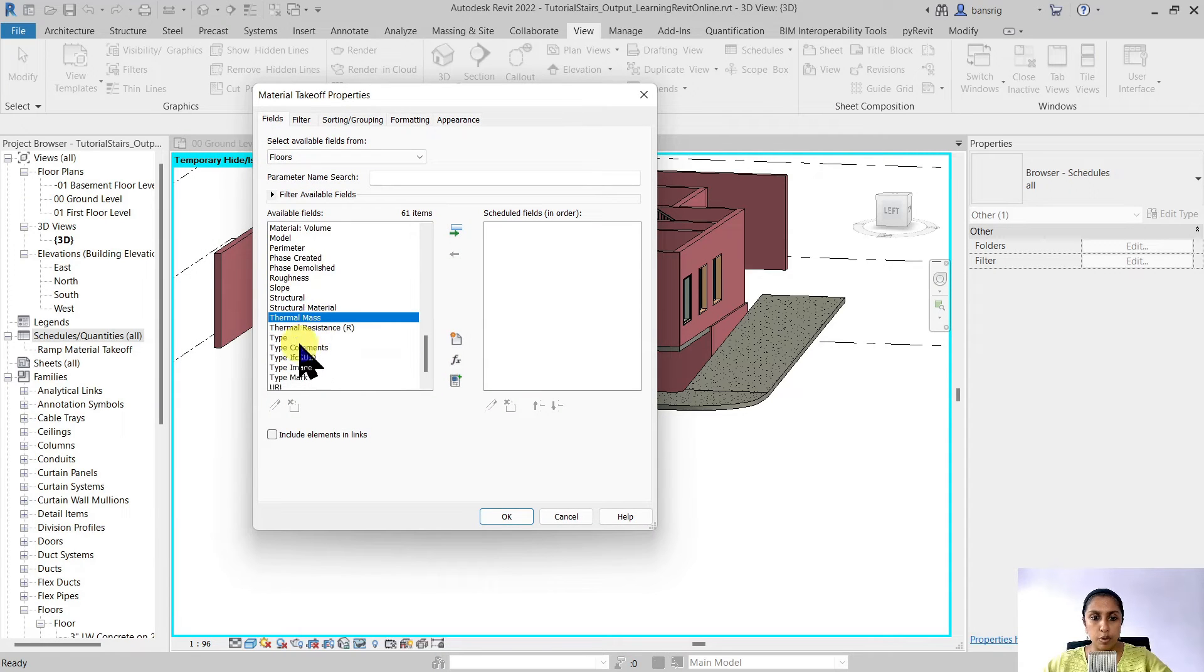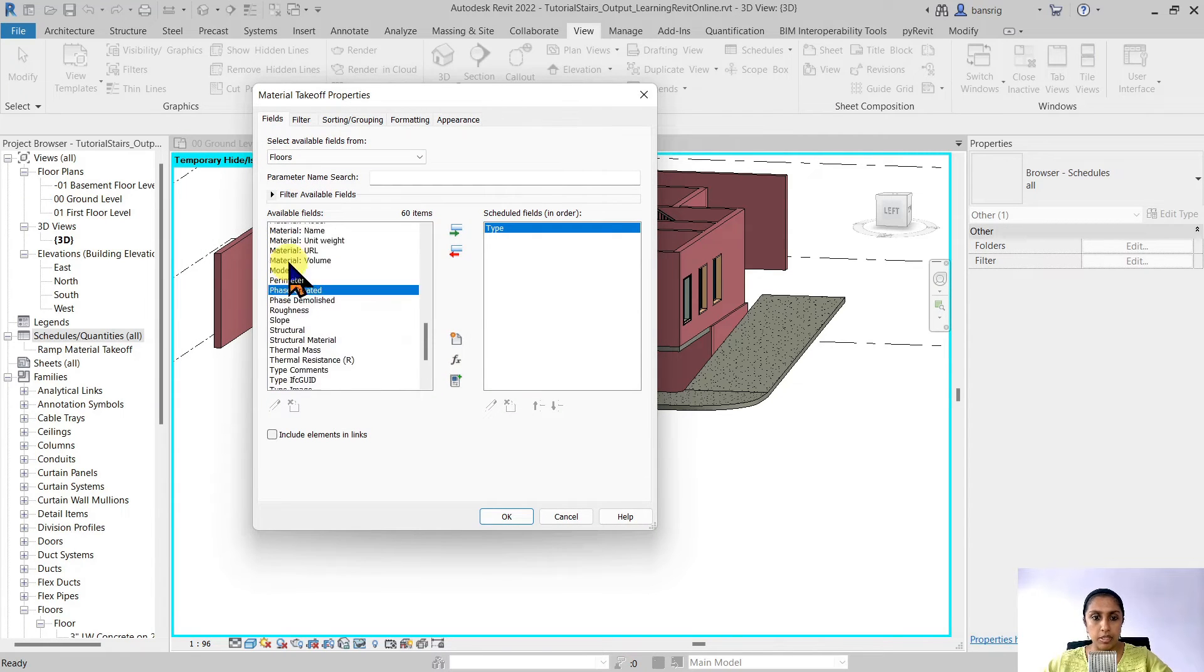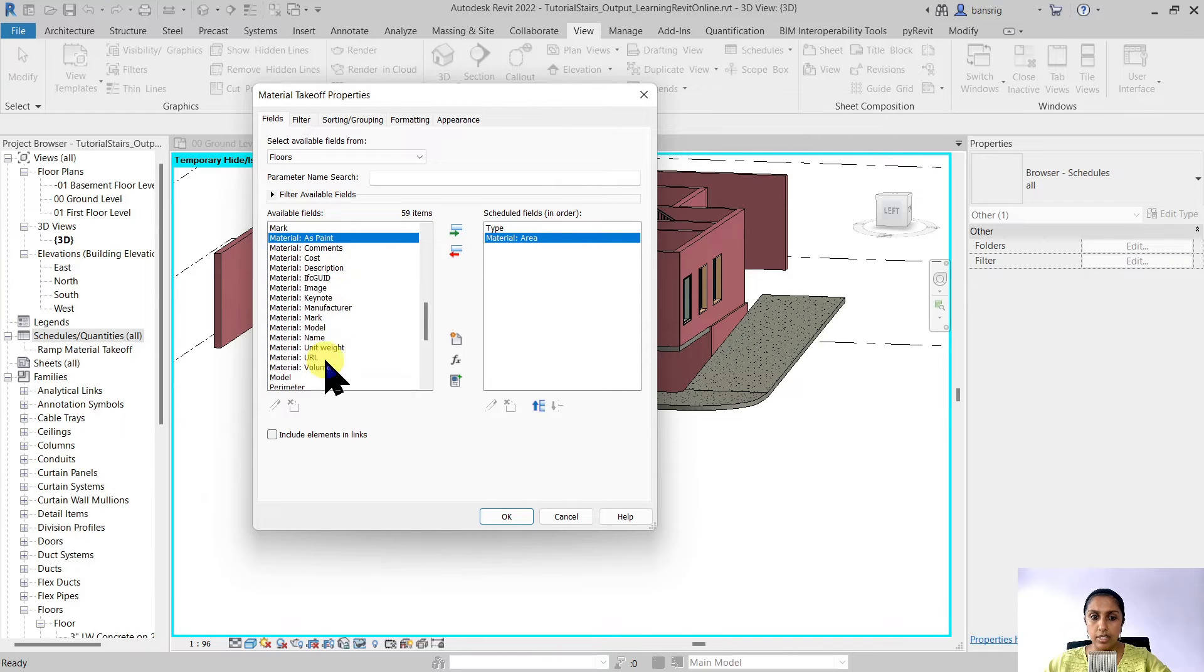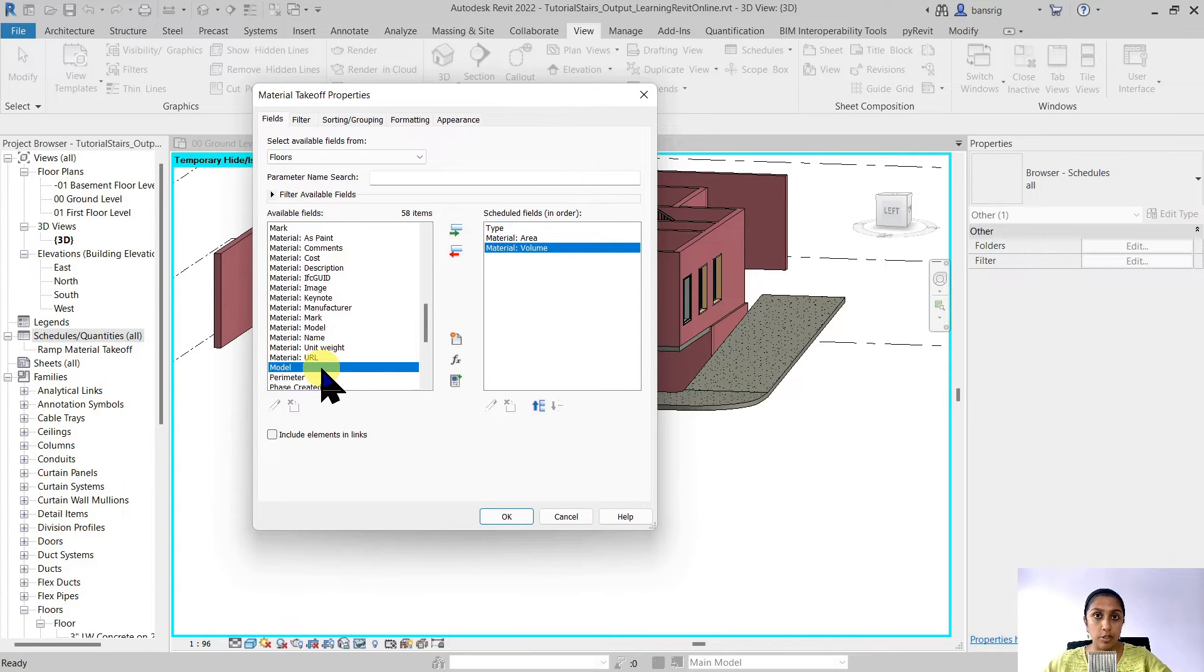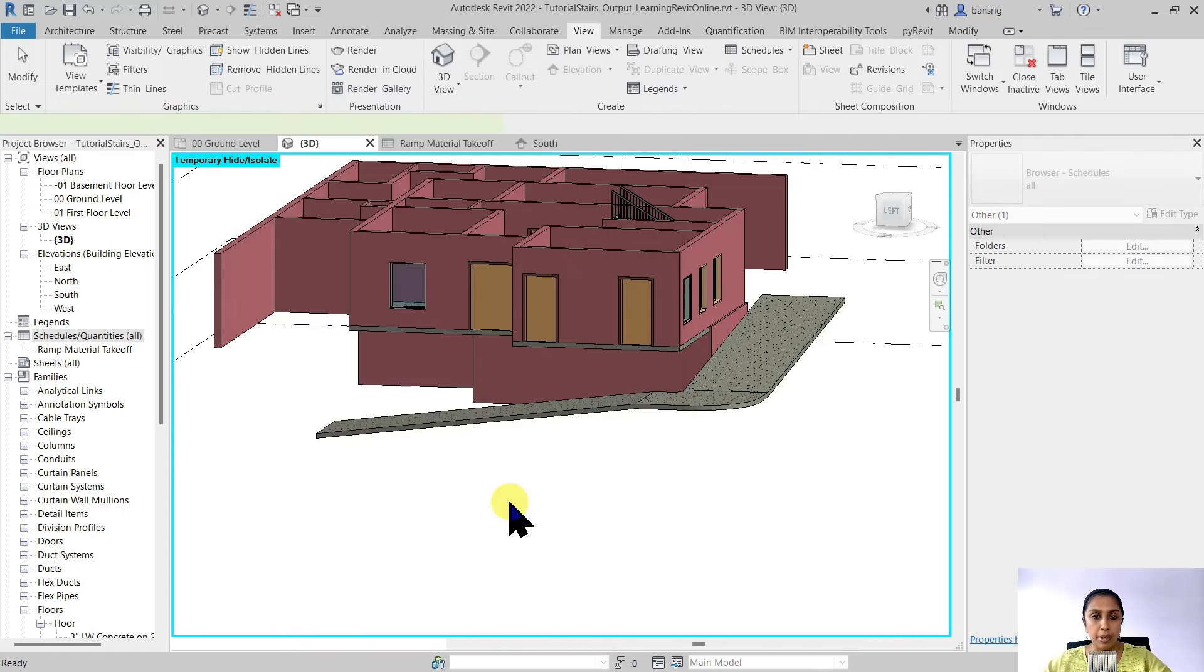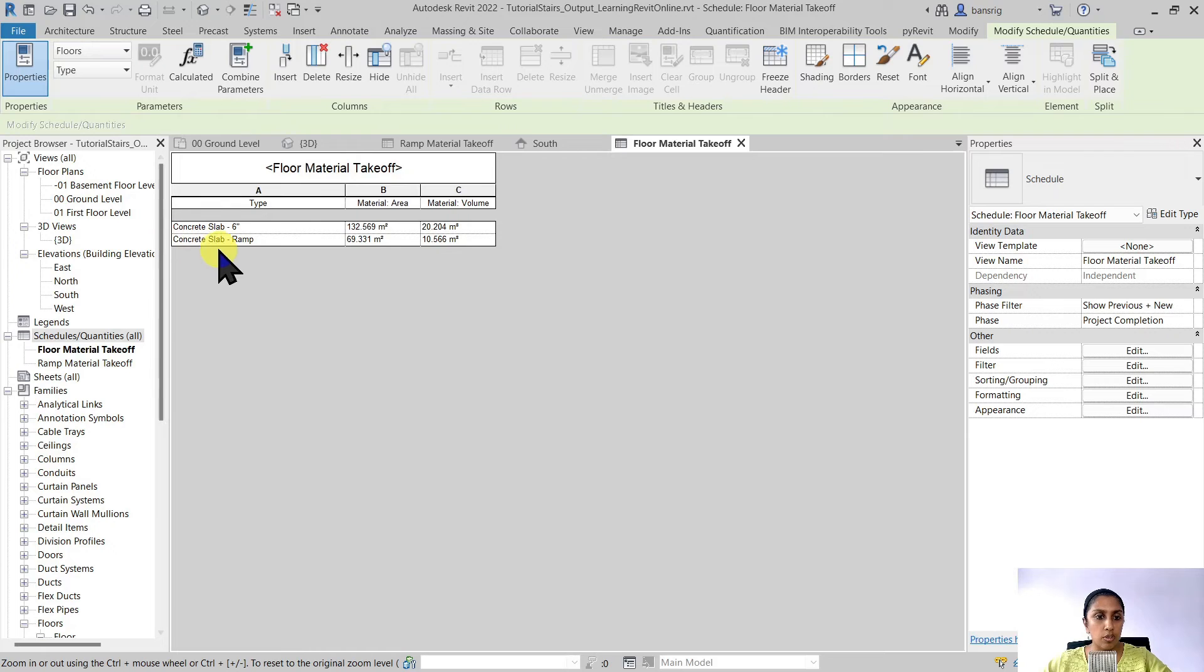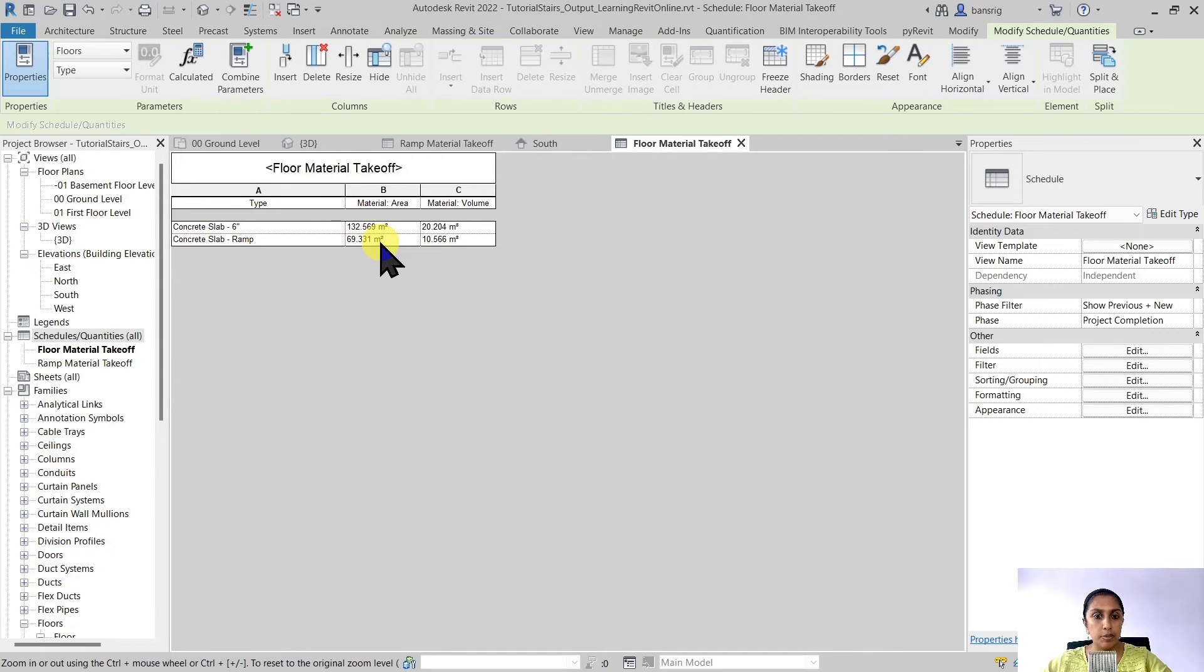Let's take the type of the floor, material area and material volume and let's check whether we are able to calculate in a schedule or not. There we go. So we have concrete slab ramp type of floor which has this much area and this much volume.